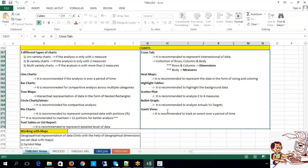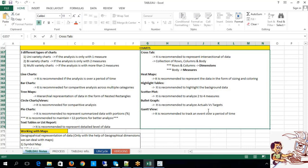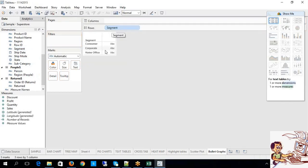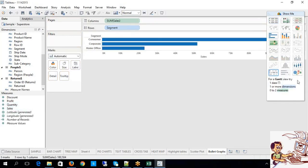The next one is bullet graph. This bullet graph is exclusively helpful to deal with actual versus target values. Whenever you are dealing with representations of actual versus targets, this bullet graph is recommended. For example, considering segment data and a measure: bullet graph requires zero or more dimensions and two measures.